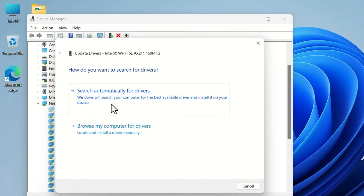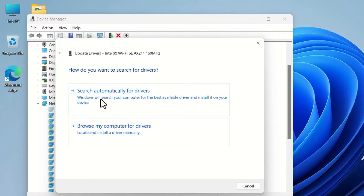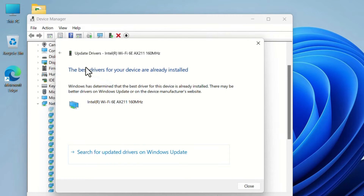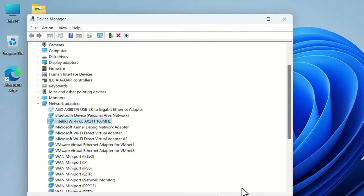Select the Wi-Fi device, right-click, and select 'Update driver'. You can select 'Search automatically for drivers'. If you have already downloaded the drivers, select the second option 'Browse my computer for drivers'. Searching automatically — it says the best drivers for your device are already installed, meaning your Wi-Fi device drivers are up to date.